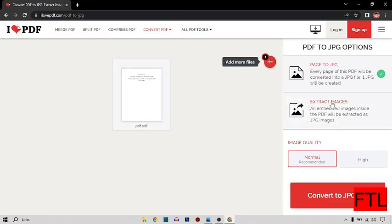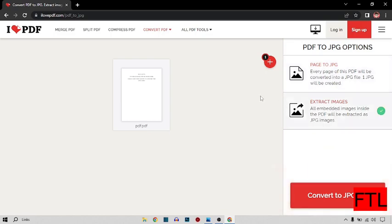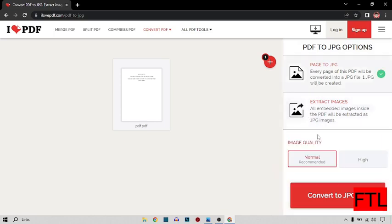So here we have two options: page to JPG and extract image. Page to JPG means that every single page of your PDF is converted into a JPG. Extract image means that sometimes there are images in PDF, so with the help of this option we can easily download our images separately.